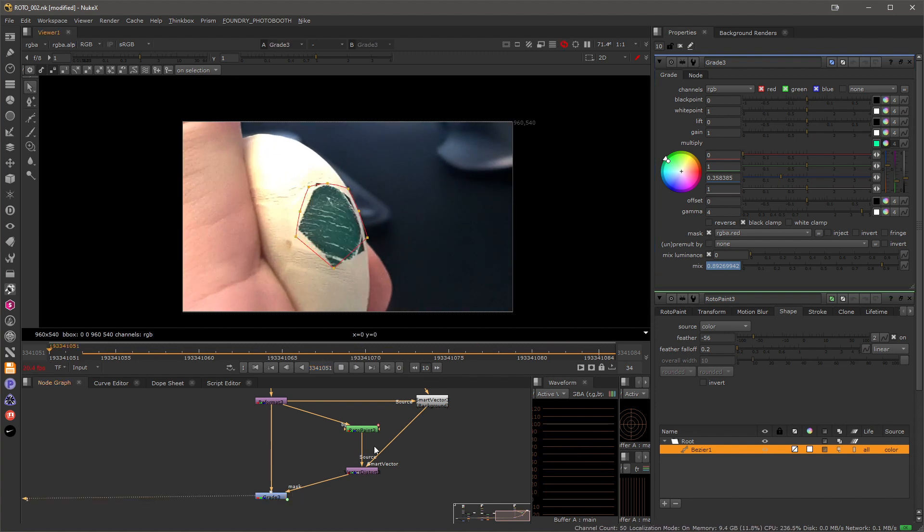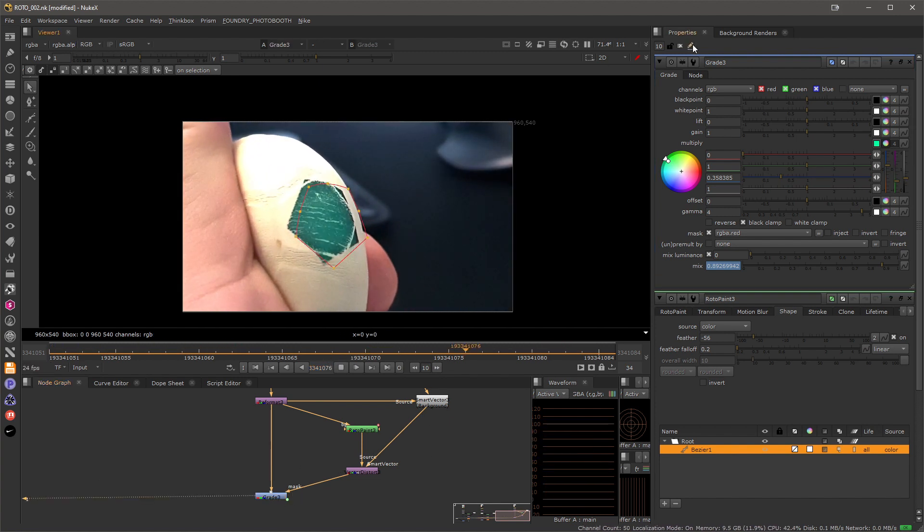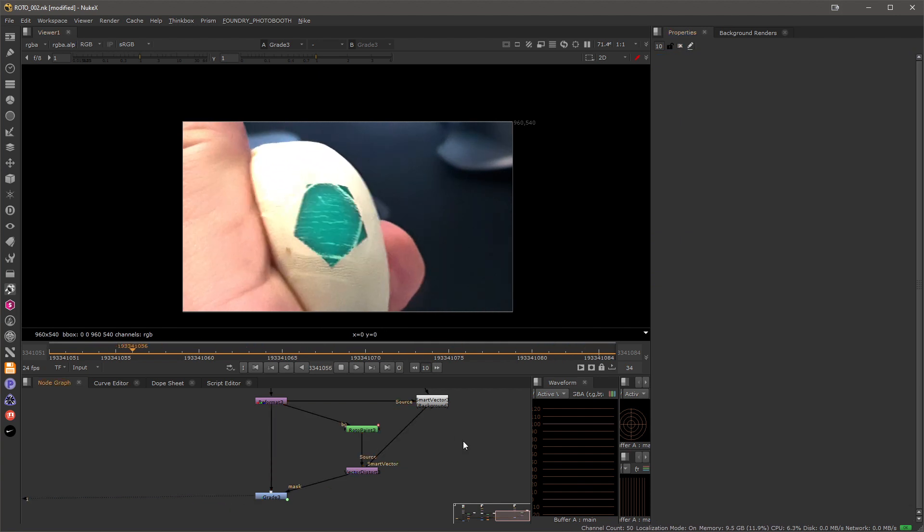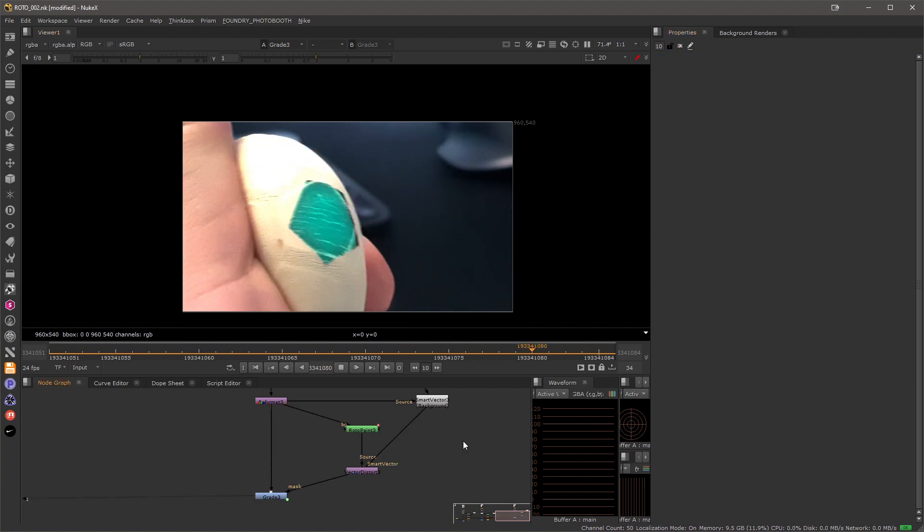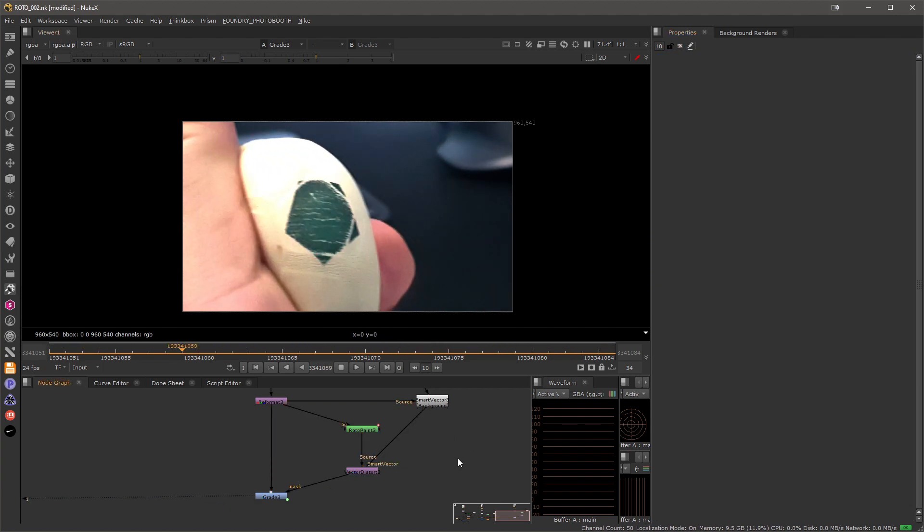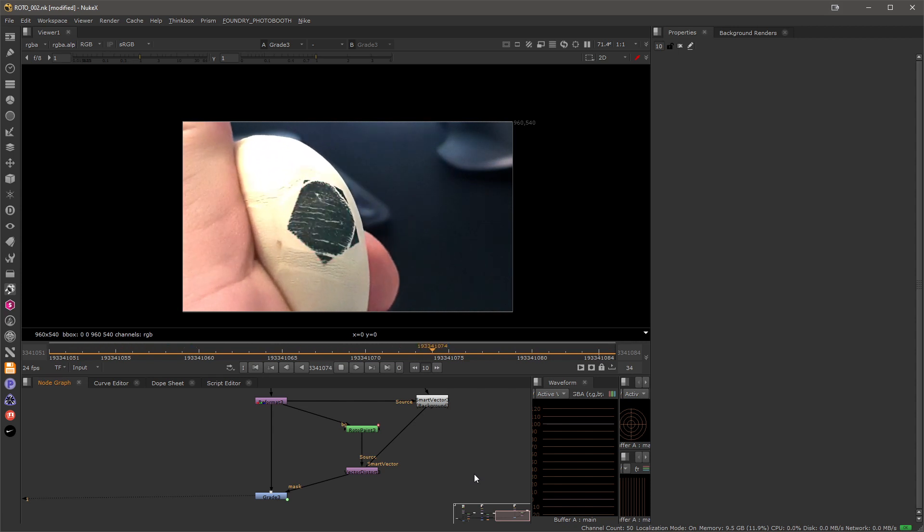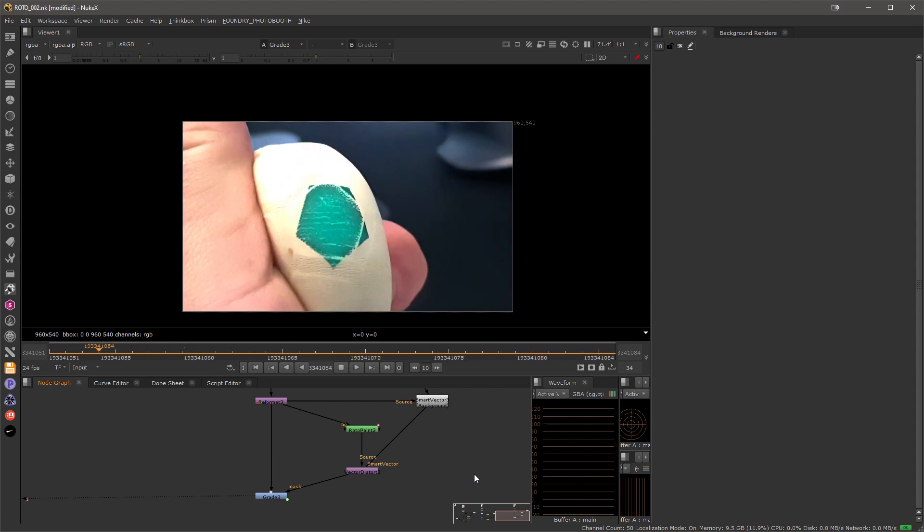Great! So I hope you enjoyed this little trick and it will help you to speed up some of your rotoscoping work, especially in places where precision is not really needed. Thank you for watching and happy comping!